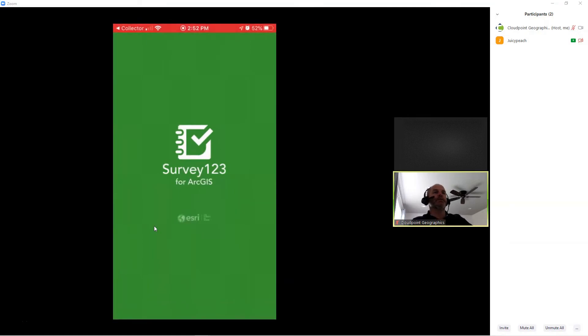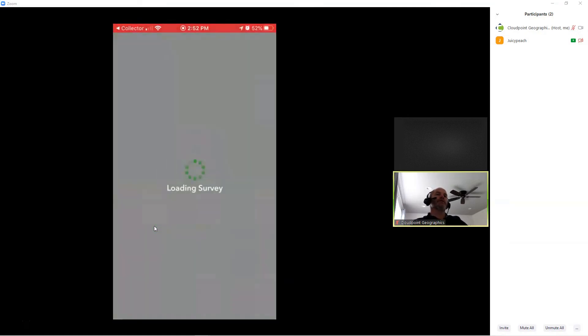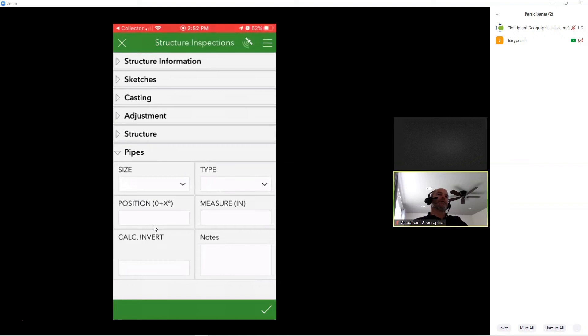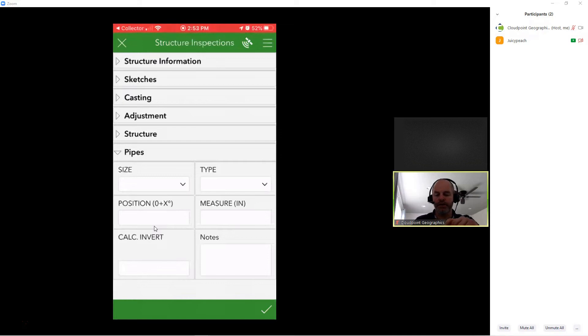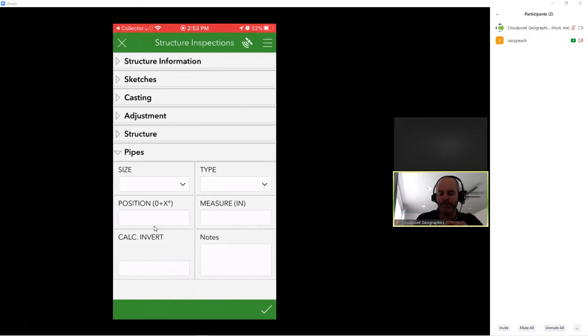This is going to pull up Survey123. Now, we've designed the Survey123 in the background, and we have designed that using the Survey123 Connect. That's the Windows app. So now, as you can see, it pulls up my inspection survey for that particular manhole.